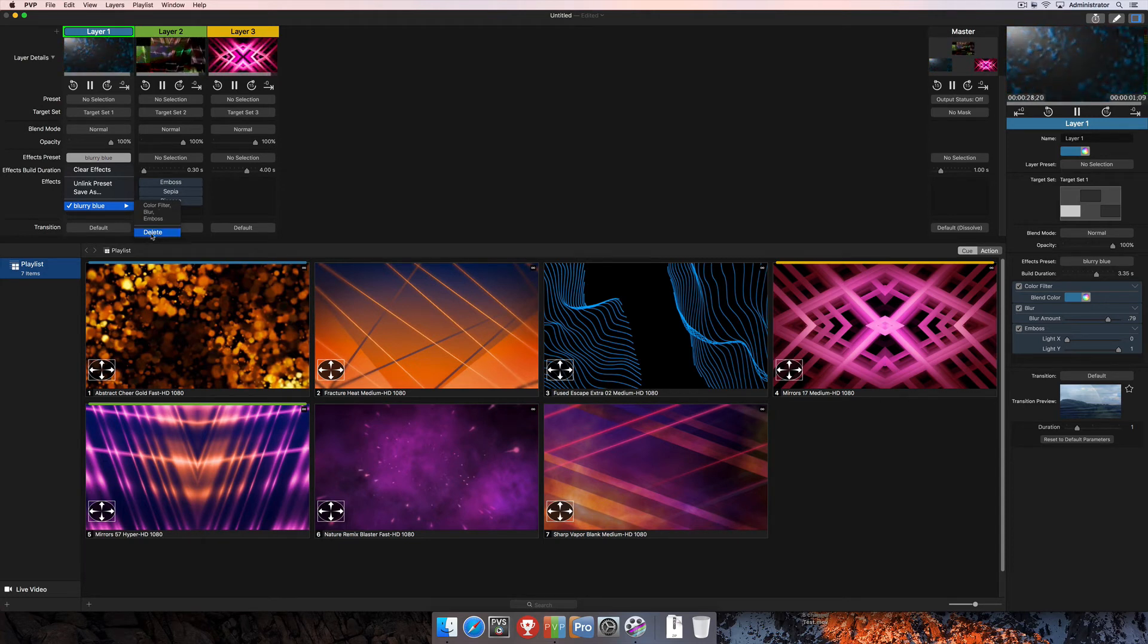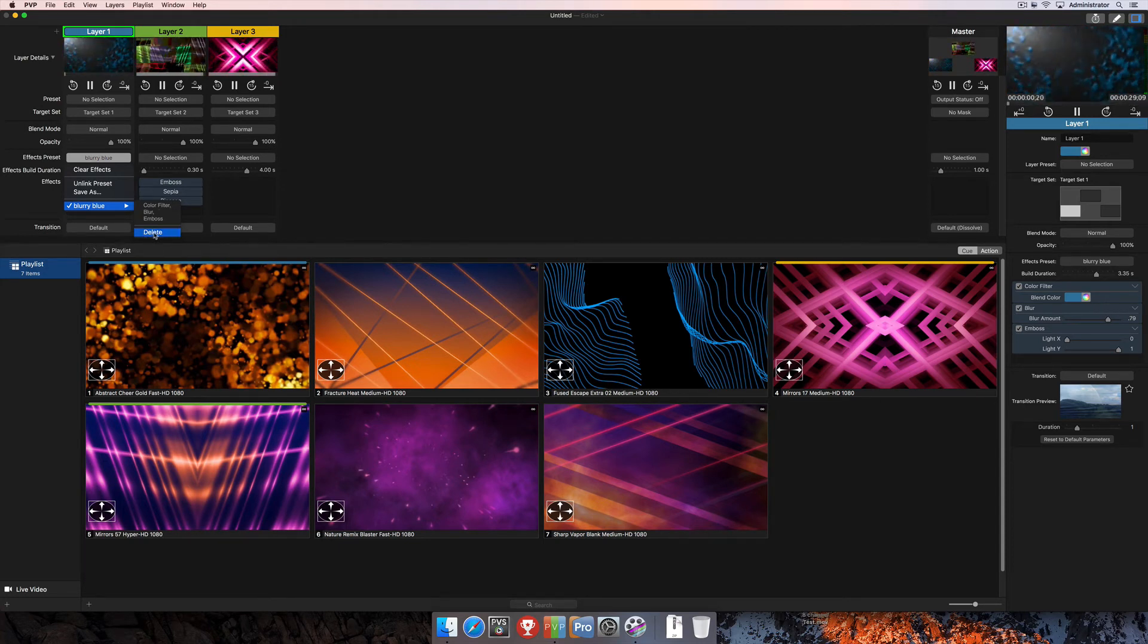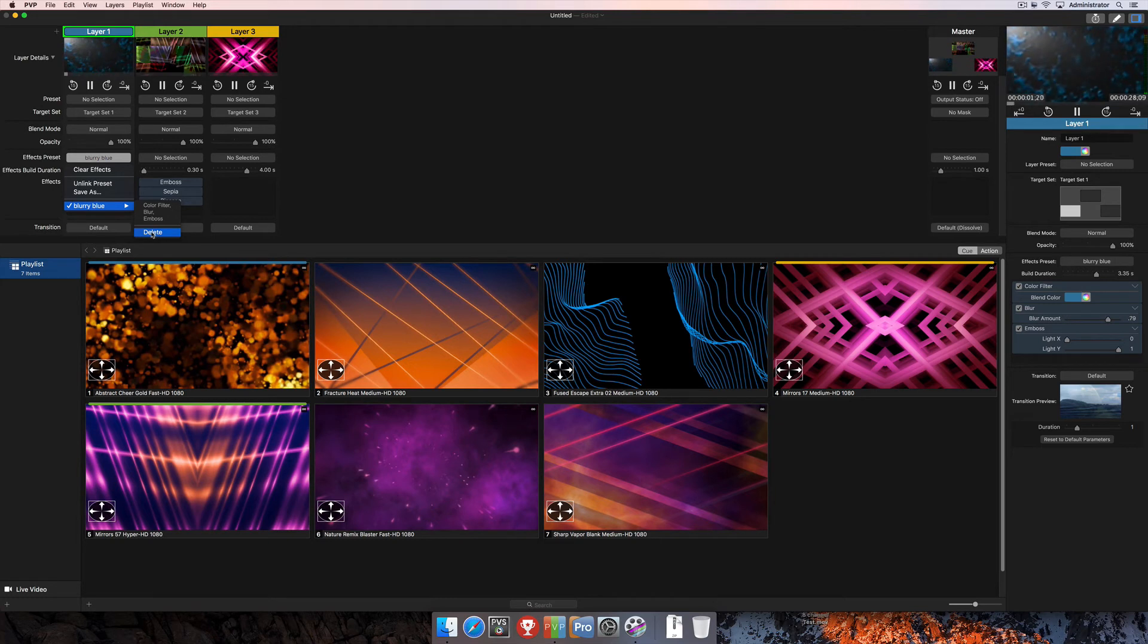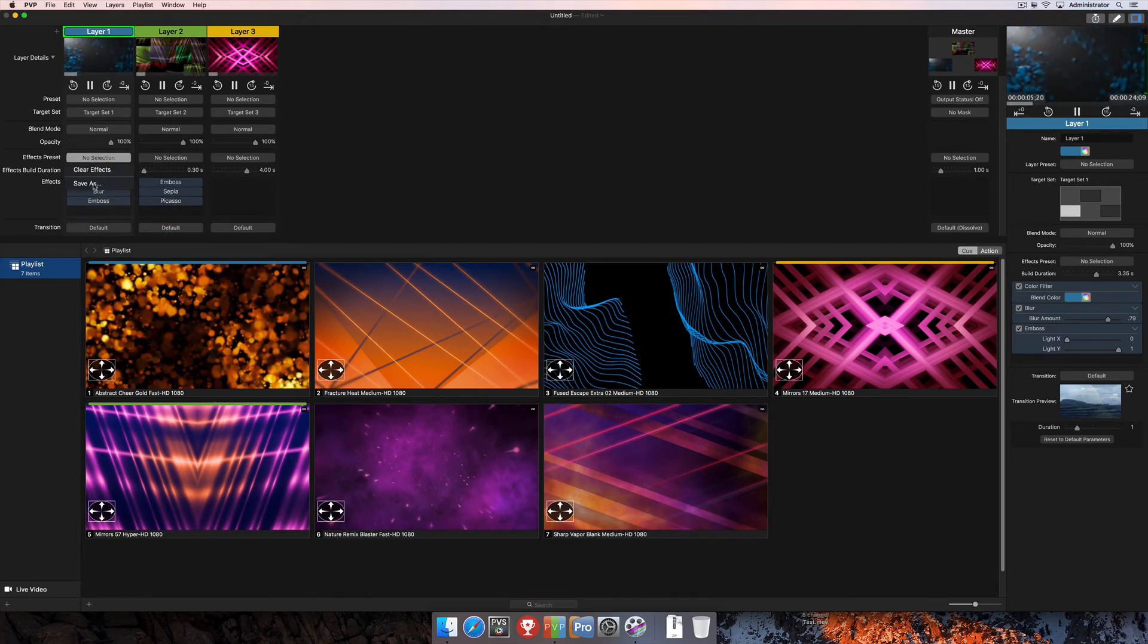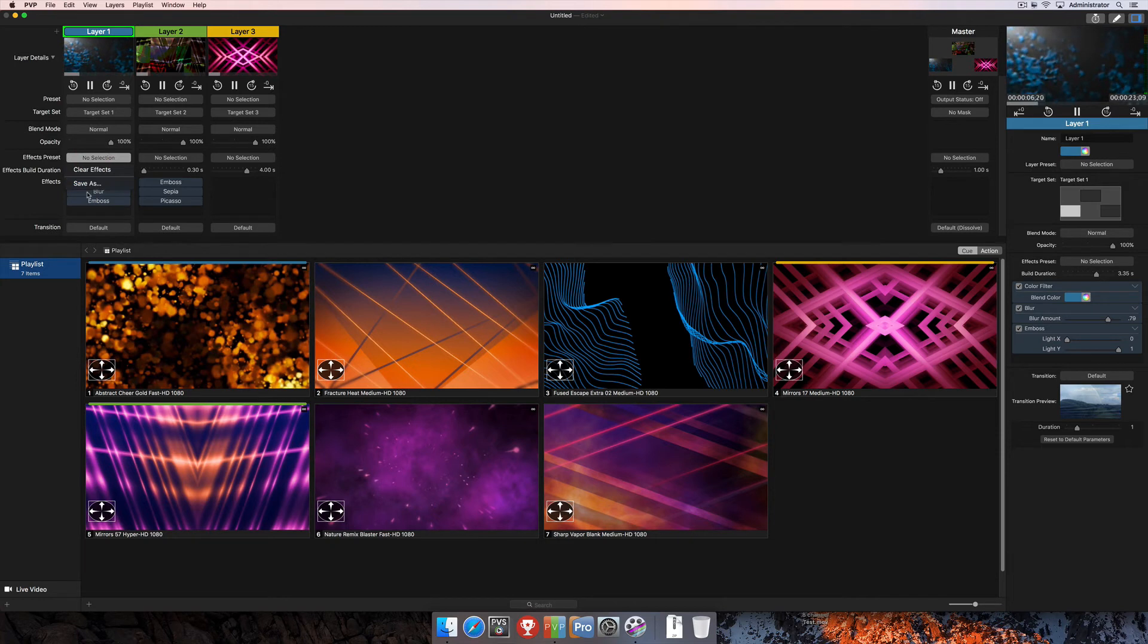and then there's also an option right here to delete the actual effect preset. And when I do that, it's just going to be removed from this list, and I no longer can select it here as I have deleted it.